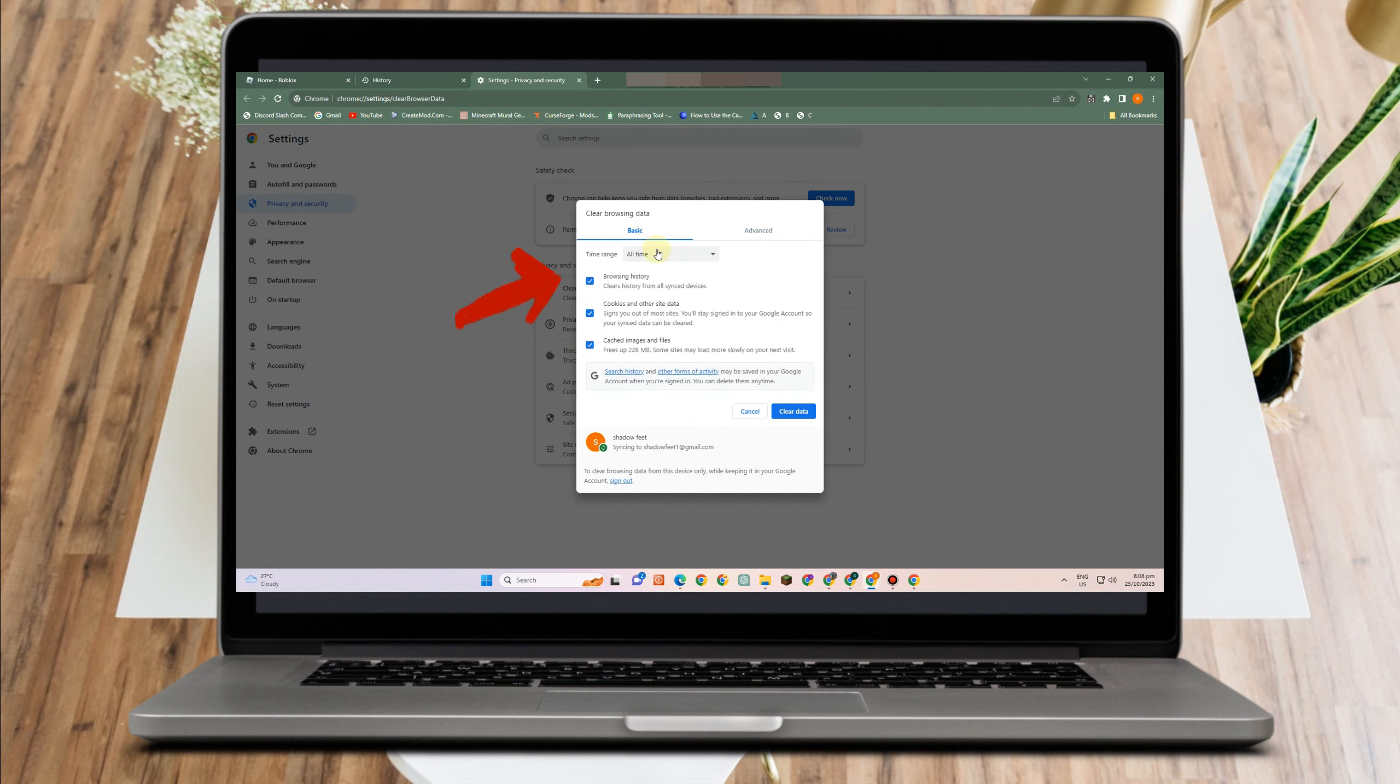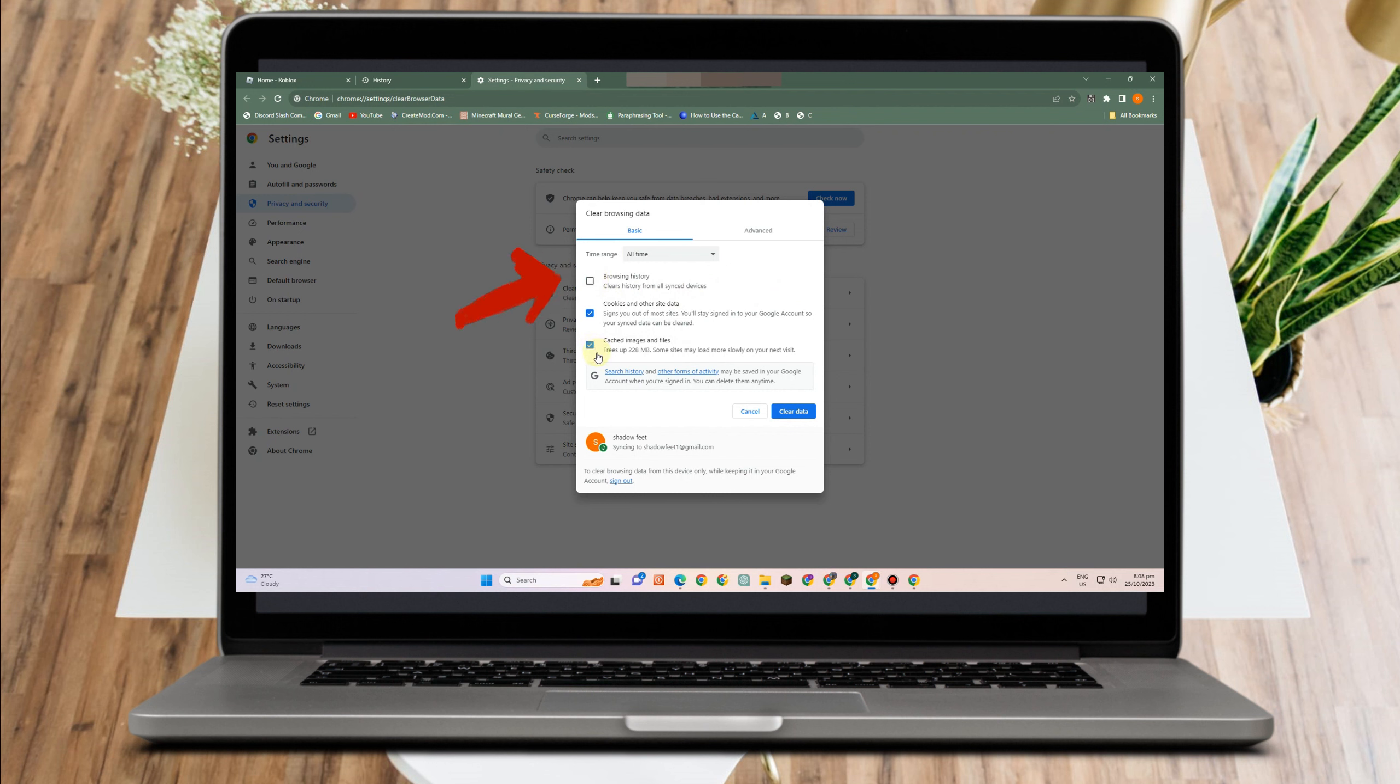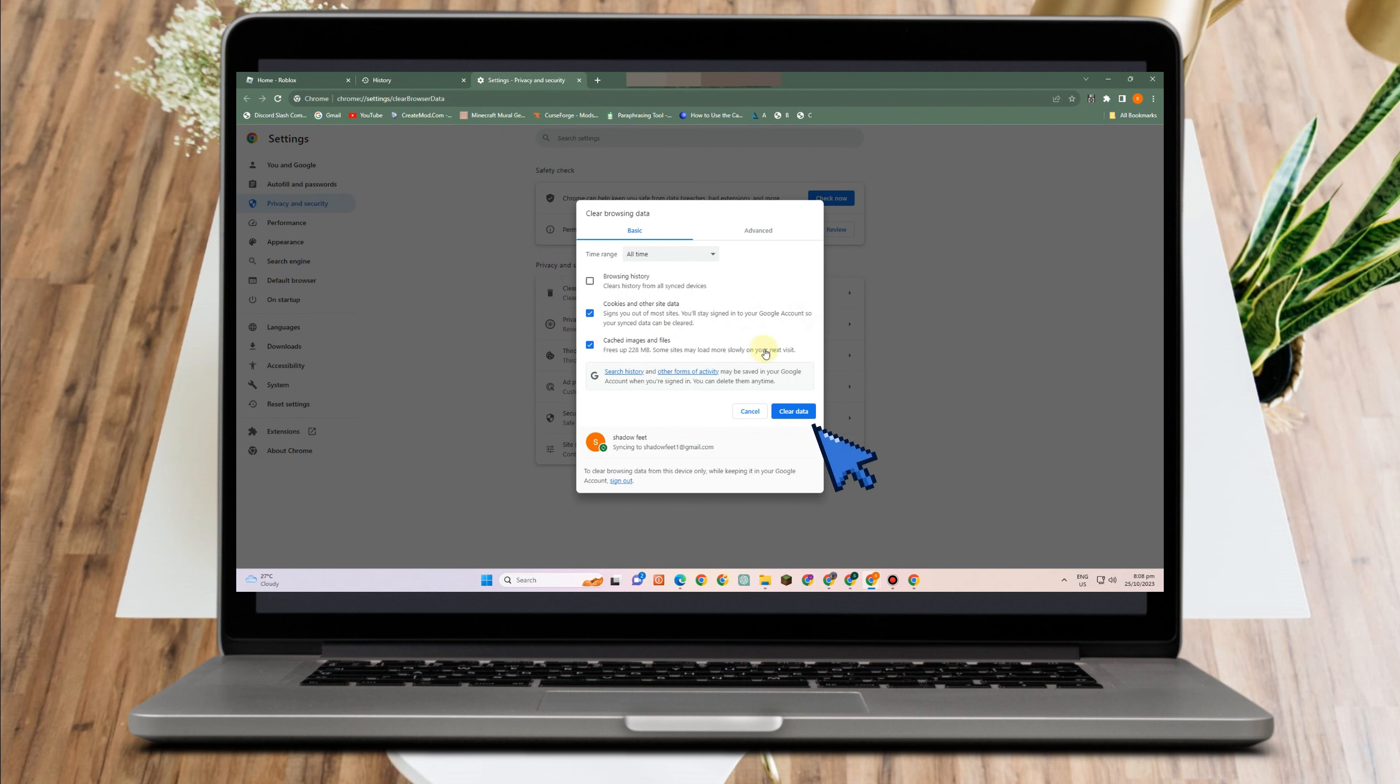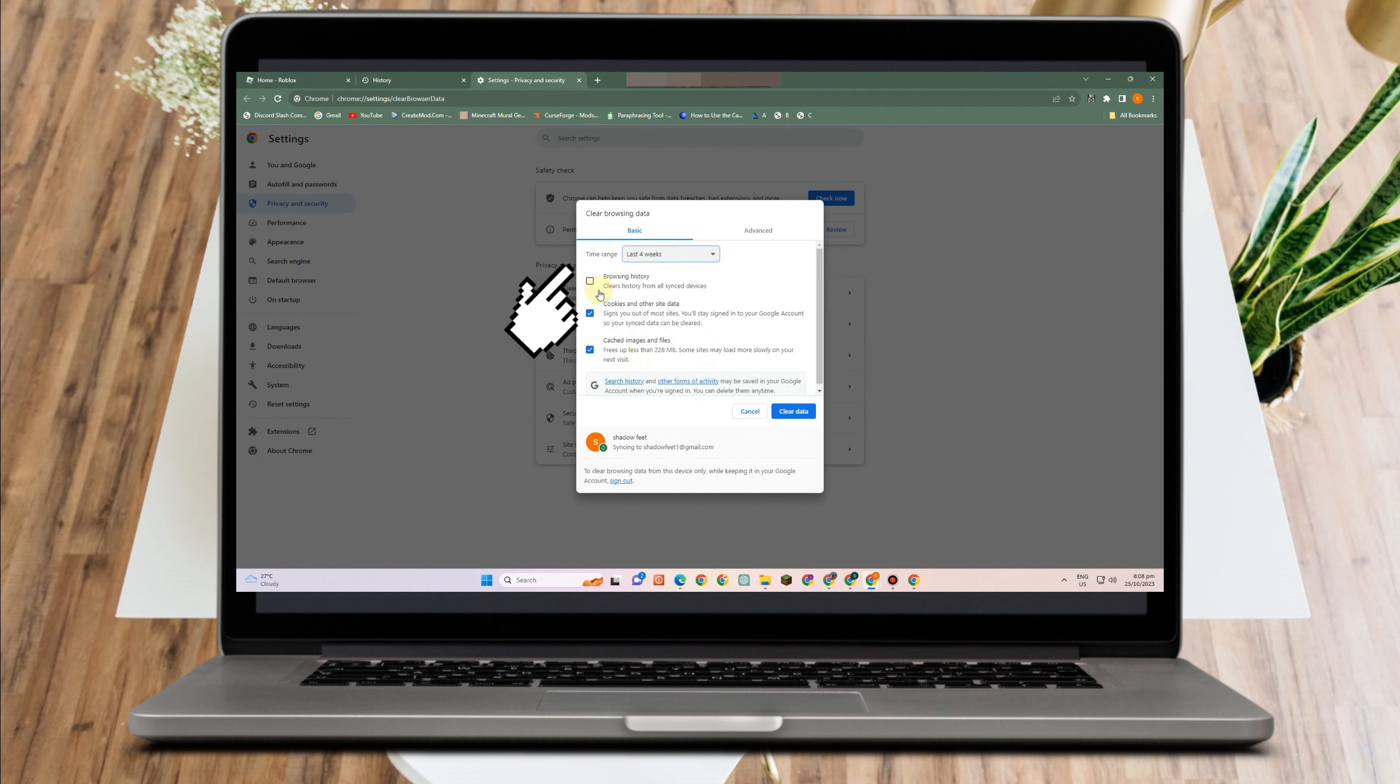What you're going to do is look for cookies and clear cache. So you can choose the range of date here. If you want to clear cache all time, you can set it to that. You can also select last time, last hour, last four weeks.